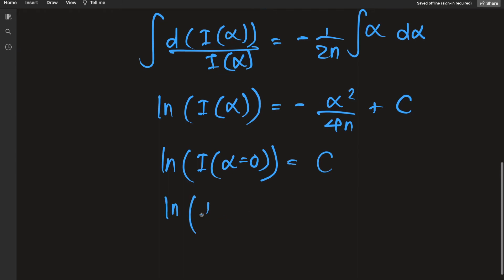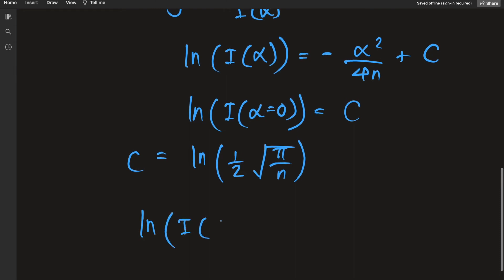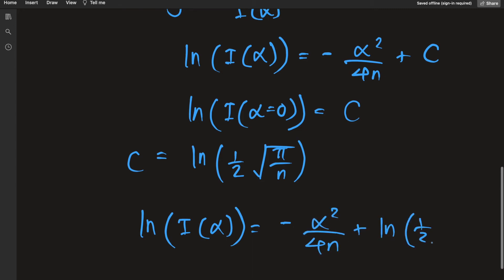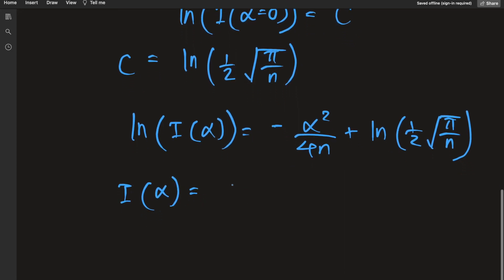So the natural log of one half square root of pi over n is the value of the constant of integration C. Plugging this back in: the natural log of I(alpha) equals negative alpha squared over 4n plus the natural log of one half square root of pi over n. Taking the antilog on both sides gives I(alpha) equals one half square root of pi over n times e to the negative alpha squared over 4n.